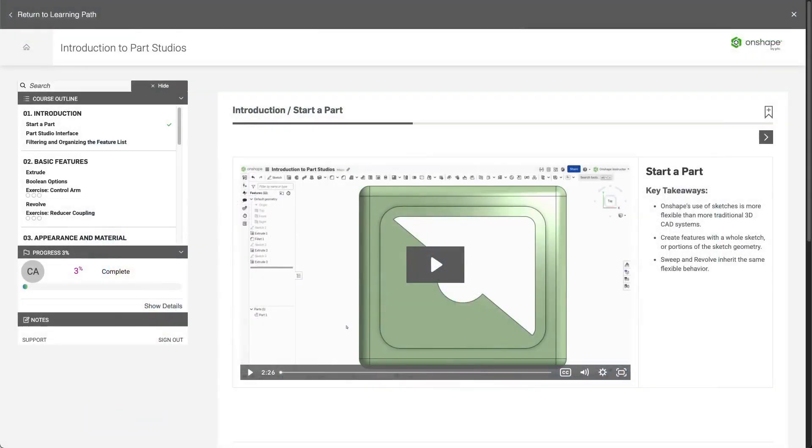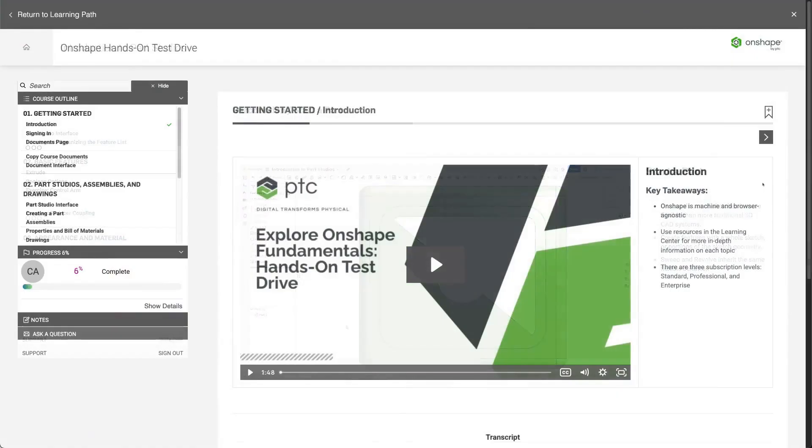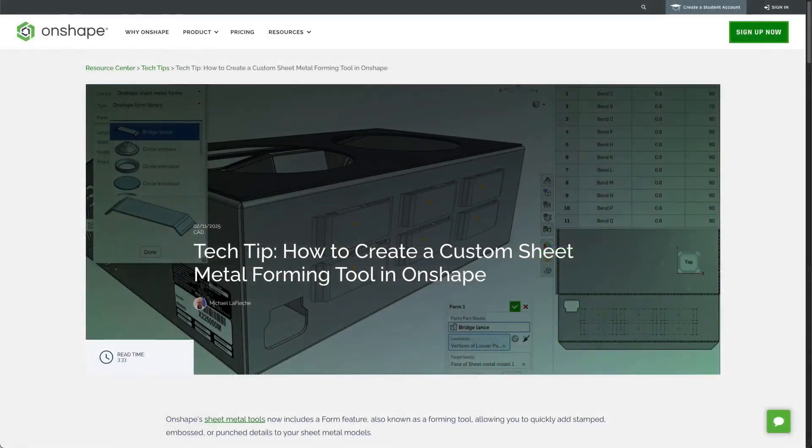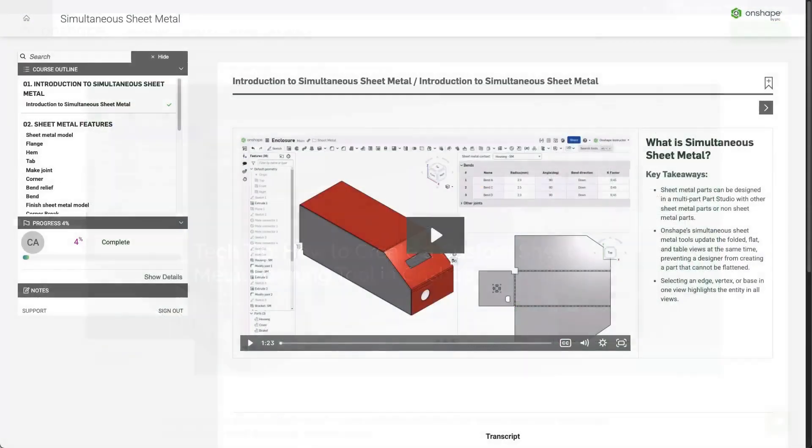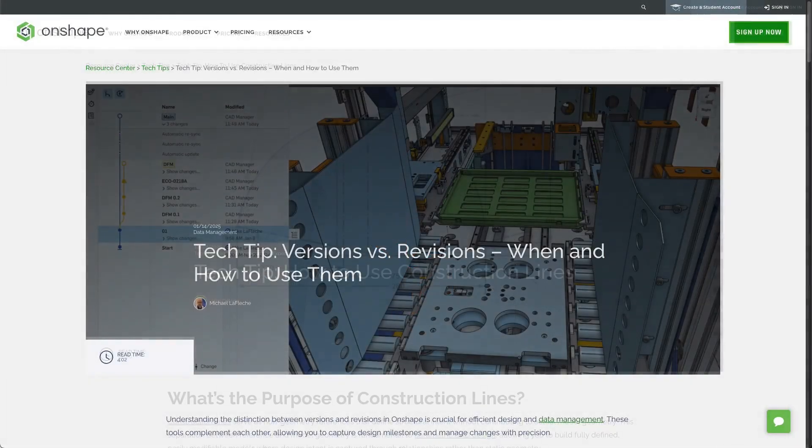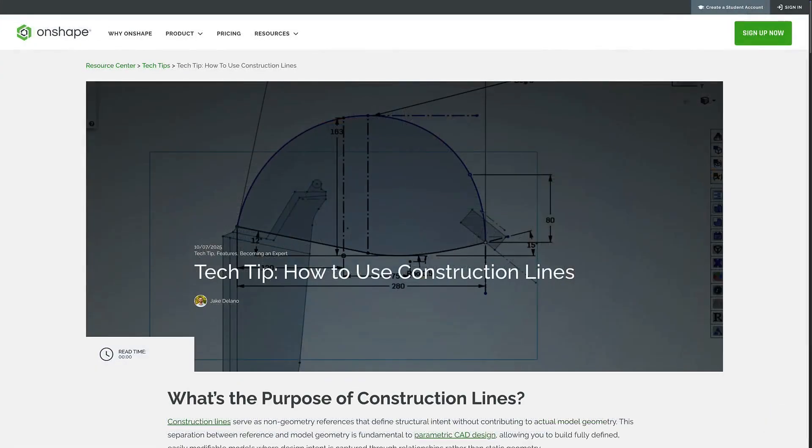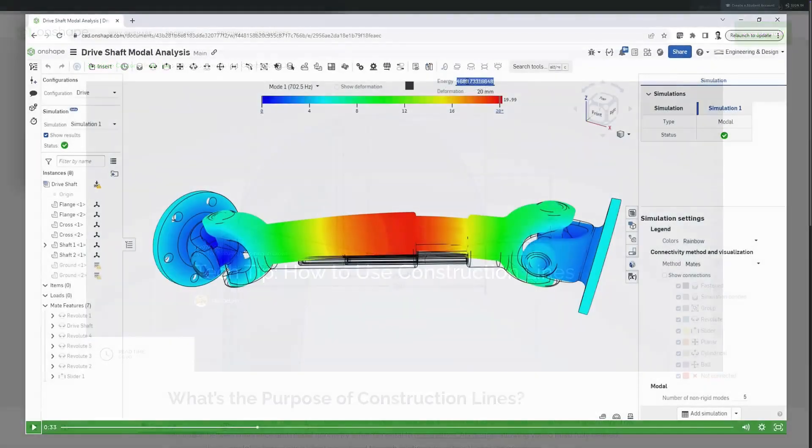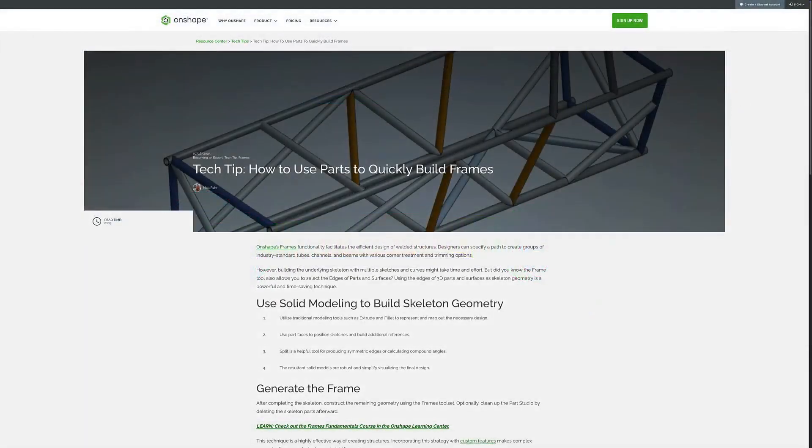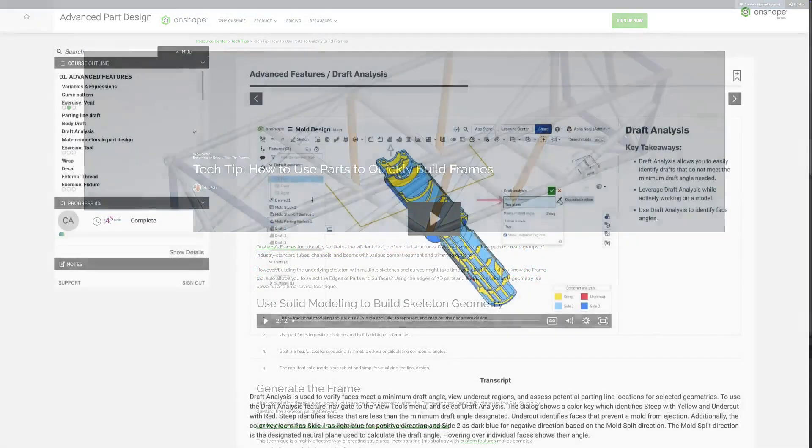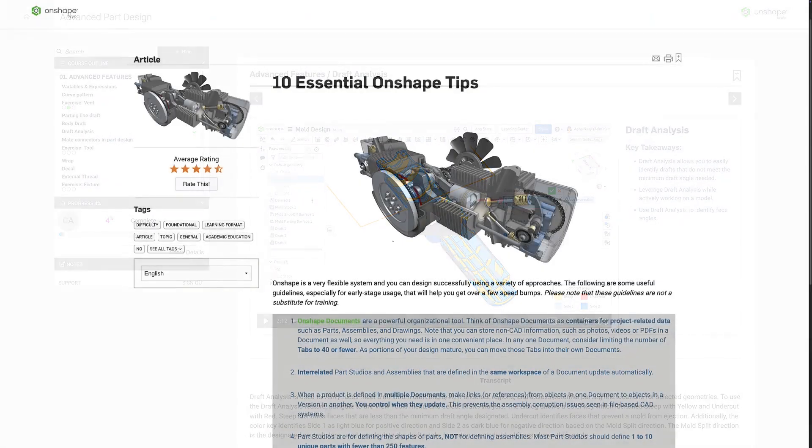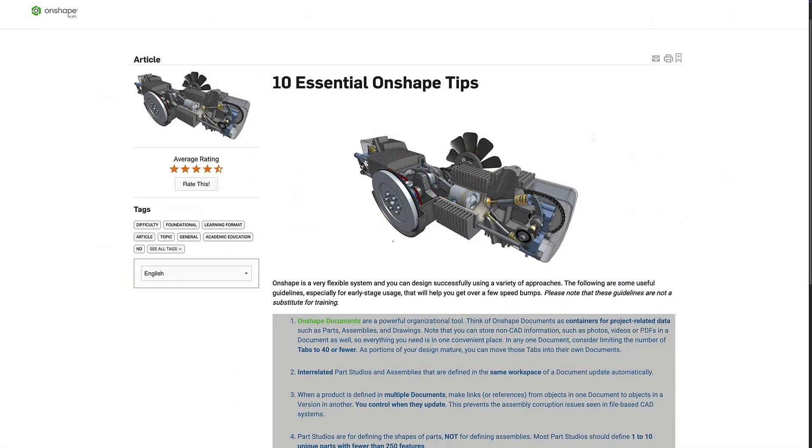This means that over the last 10 years, we have created tens of thousands of individual pieces of material to help users learn Onshape. That library of material is the source of truth for the Onshape AI Advisor, giving you a natural language means of interacting with over a decade of learning material.